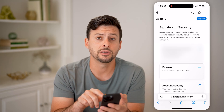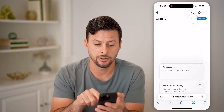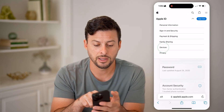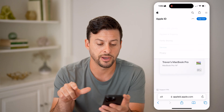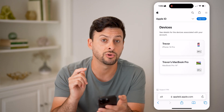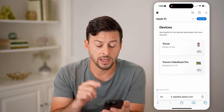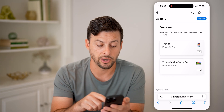Tap on the dropdown arrow at the top right, and then choose Devices. Just like that, it will show you the exact devices that are connected to your Apple ID.